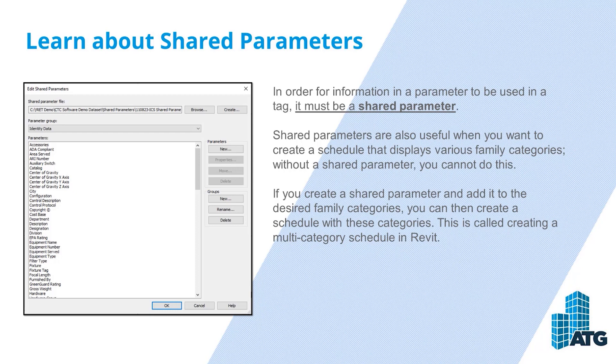Shared parameters are also useful when you want to create a schedule that displays various family categories. Without a shared parameter you cannot do this. If you create a shared parameter and add it to the desired family categories, you can then create a schedule with these categories. This is called creating a multi-category schedule in Revit.